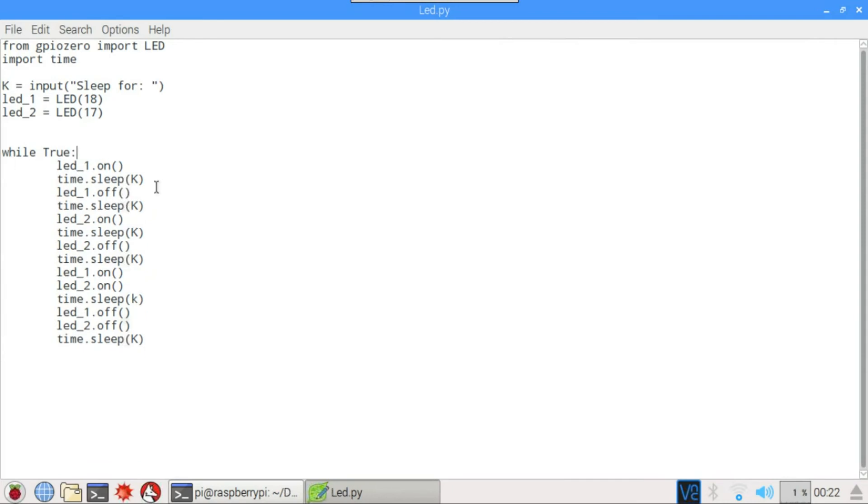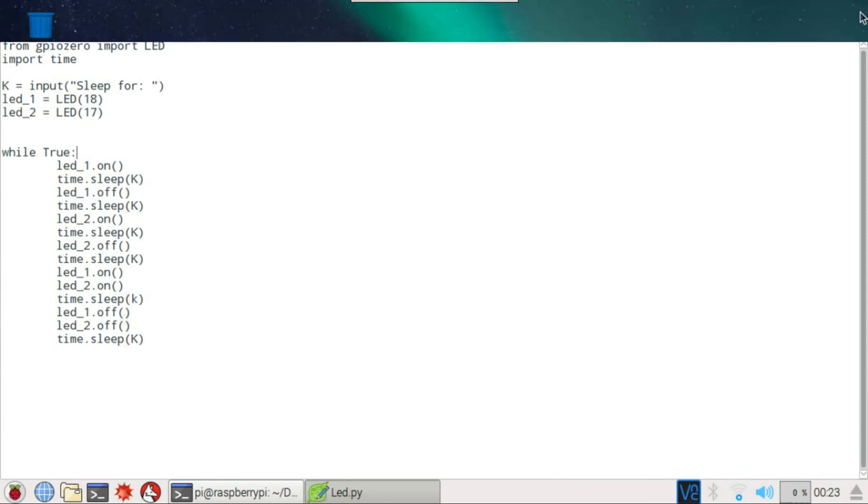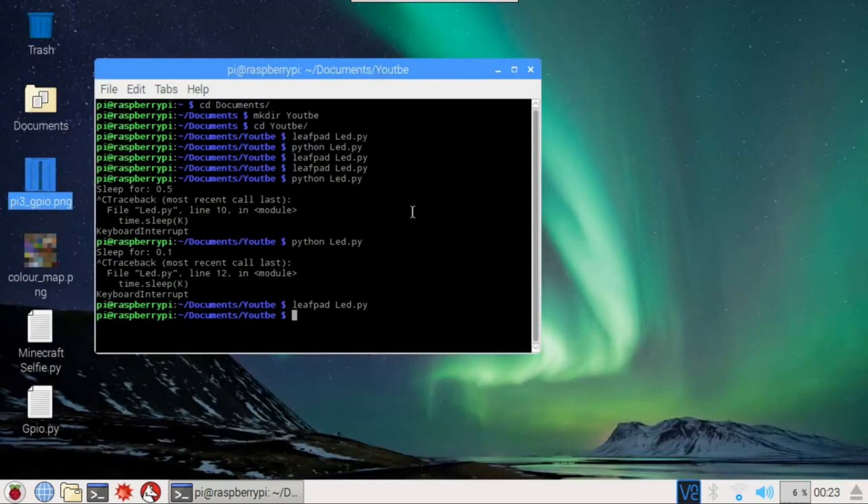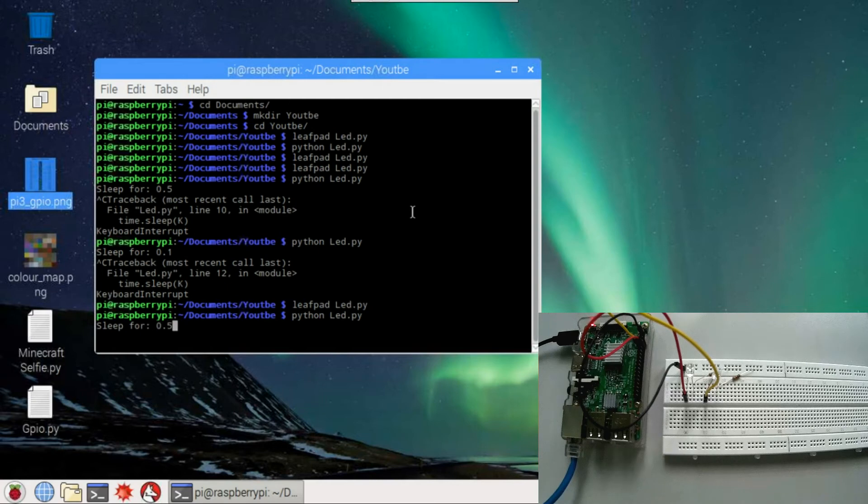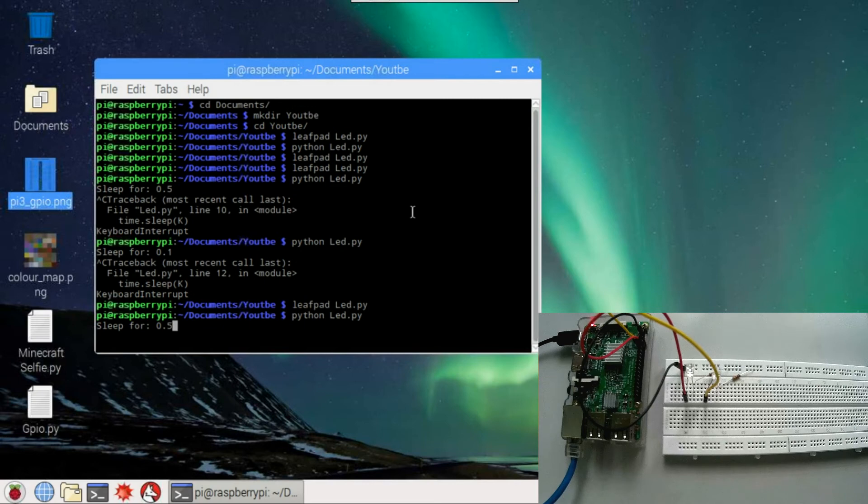So let's work it out. So what I wanted to do is turn on the first LED, turn it off, turn on the second LED, turn it off, turn on both LEDs, turn them off, and repeat again. So let's check whether it does the same thing for us. So and now we are going to run the script. And I'm going to specify 0.5 seconds. We wanted to sleep for 0.5 seconds. So I'm hitting enter.